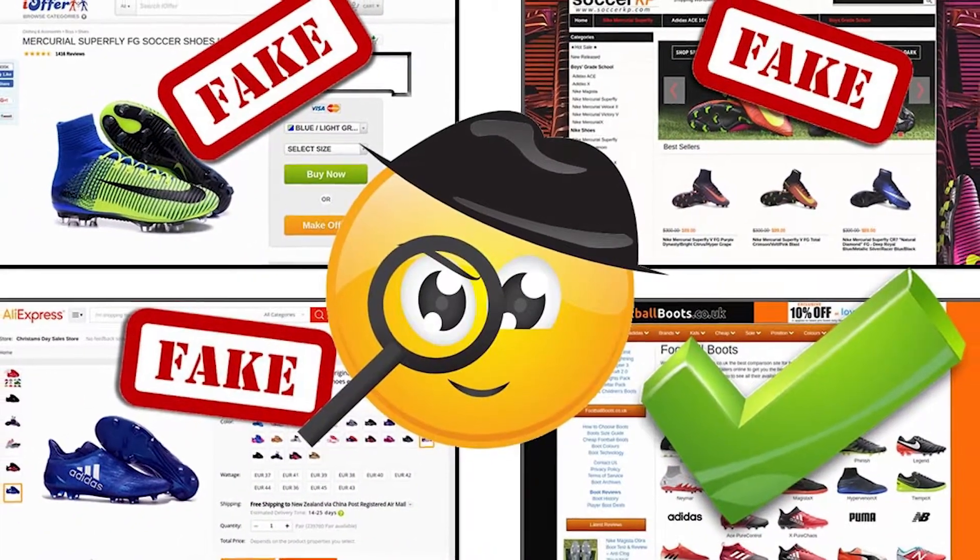Locate and note phone numbers and physical addresses of vendors in case there is a problem with your transaction or your bill. Also be wary of emails requesting information. Attackers may attempt to gather information by sending emails requesting that you confirm purchase or account information. Legitimate businesses will not solicit this type of information through email — do not provide sensitive information through email. If you receive unsolicited email from a business, instead of clicking on the provided link, directly log on to the authentic website by typing the address yourself.